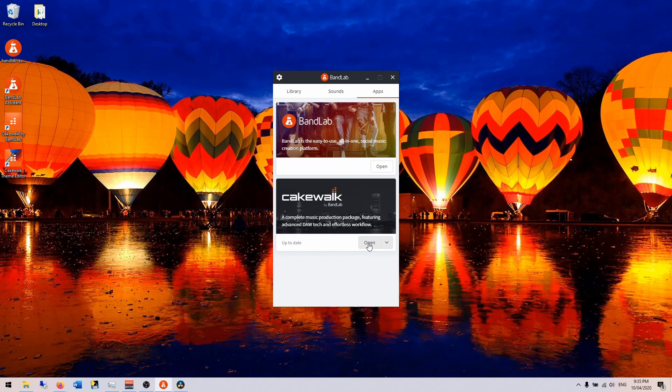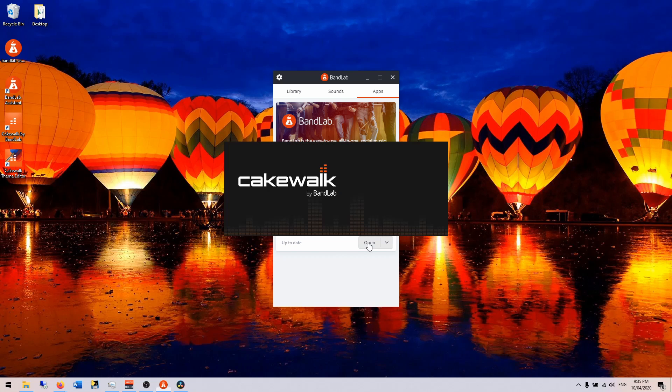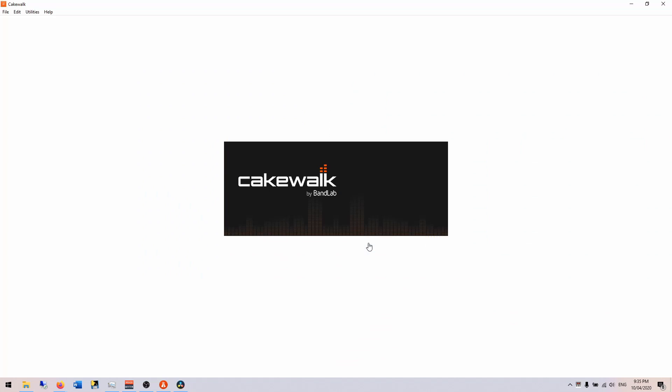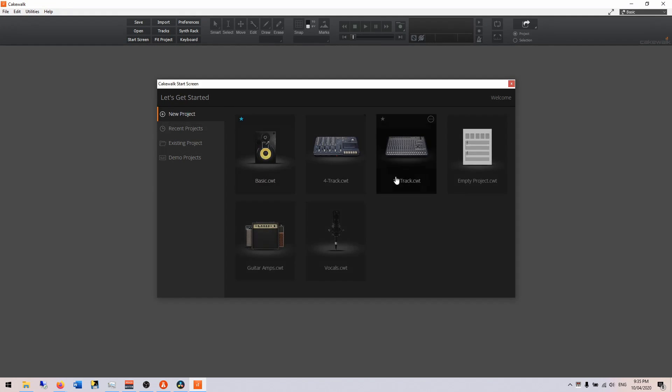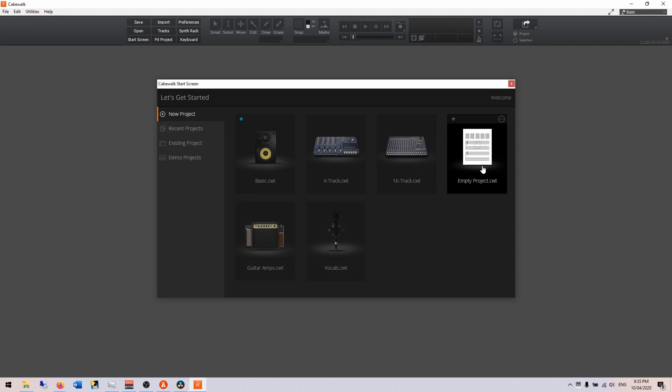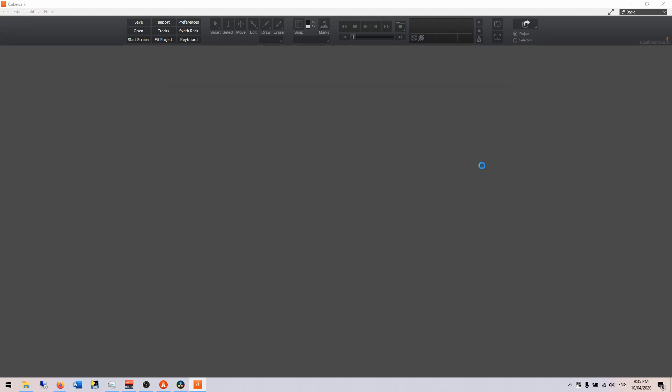Now that we're finished, we can click on open, and we can get started. So we'll do a new project. We'll get into it with an empty project.